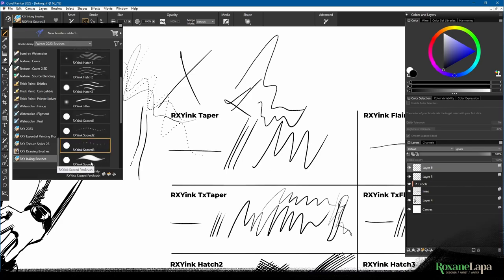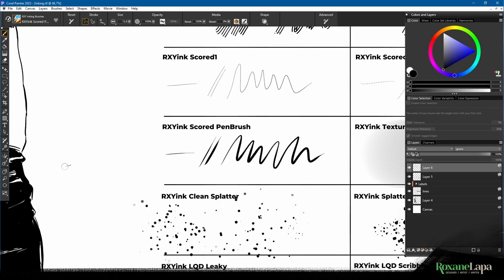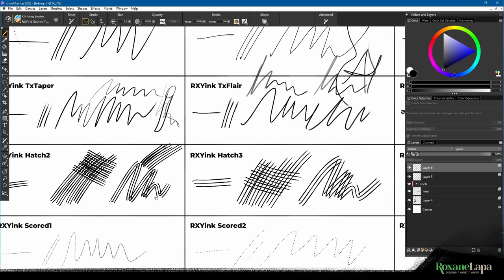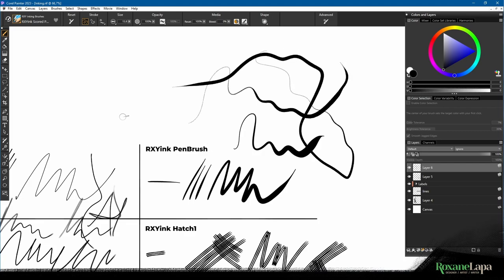And then we've got a Scored Ink brush. So this is like the Ink brush, except it's got scoring when you press light.